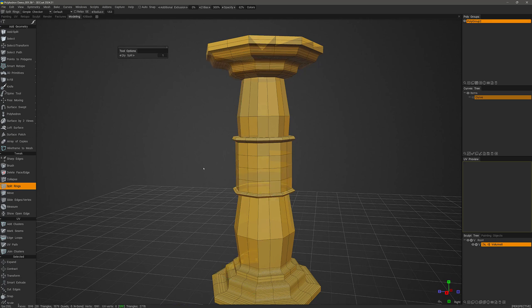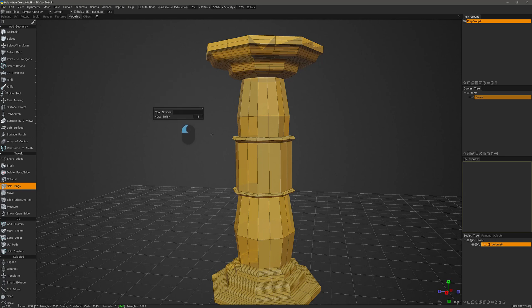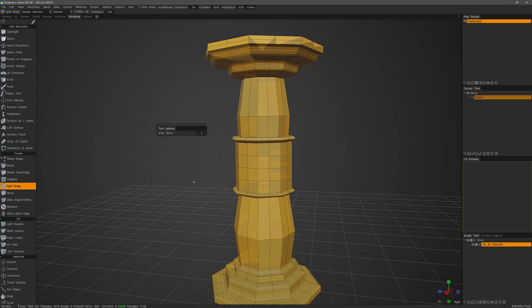So to speed things up even more, now we can set the number that we want to use here in the tool options panel and just make a single click.